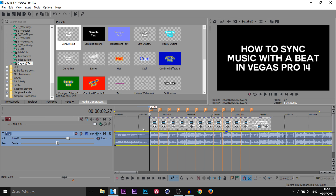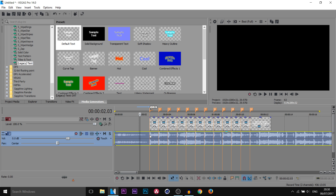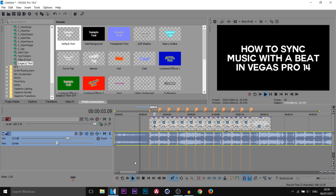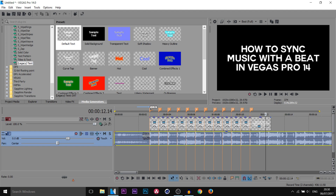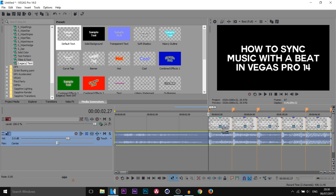I'm gonna play it through and you'll see — if you look at the timeline as this is playing through, you'll notice when there's a kick or a snare the markers are also there, just like that. Now let's get into the actual editing.